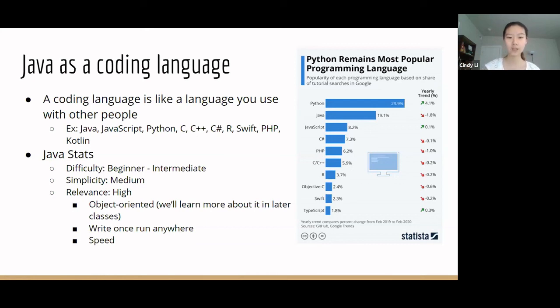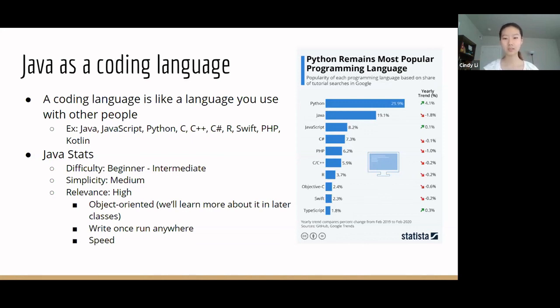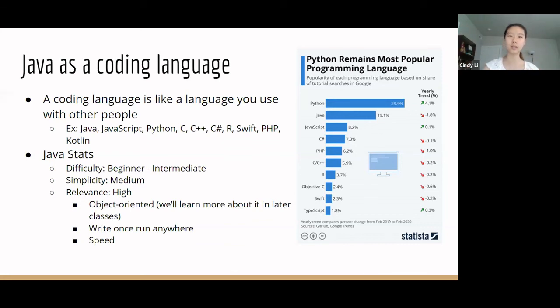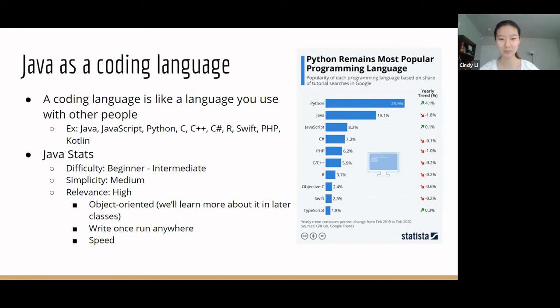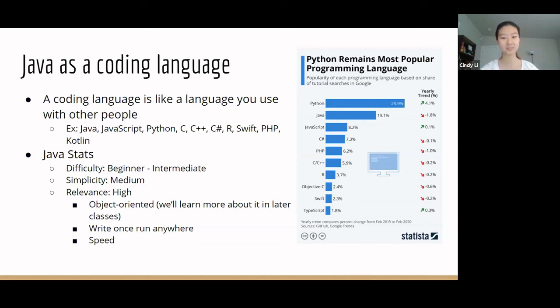Second of all, Java is supported on many different operating systems, including Mac, Windows, Linux. This means you can run the same application on different platforms. And, lastly, Java runs really fast. This is because of something called multi-threading, which executes many different actions simultaneously.